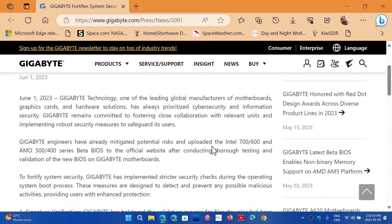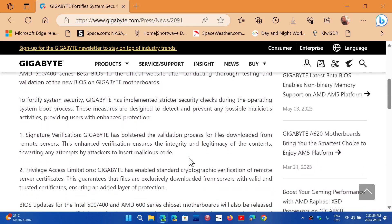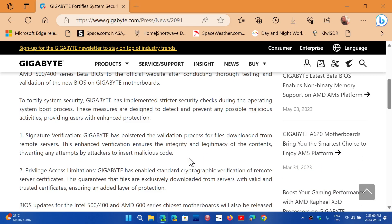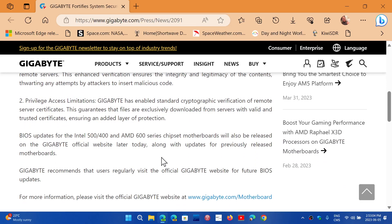They've said engineers have already mitigated the potential risk, and there are BIOS updates for the different Intel 500/400 and AMD 600 series chipset motherboards that will also be released, but they are apparently released now.